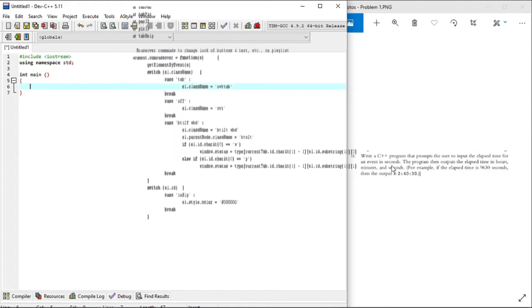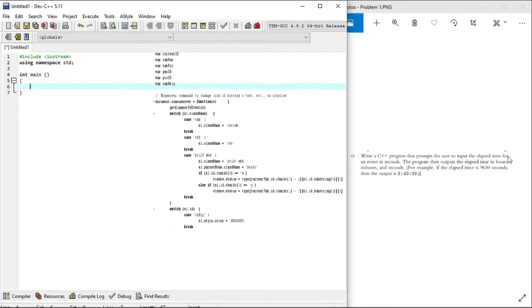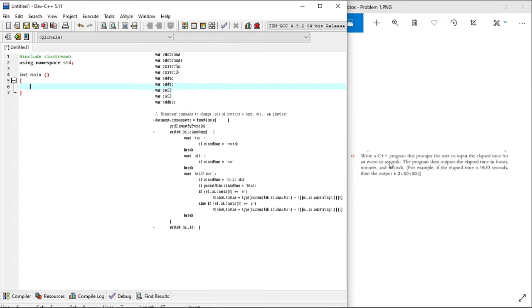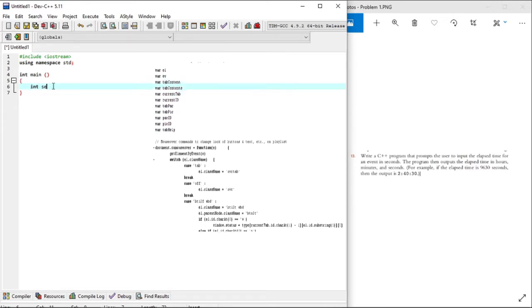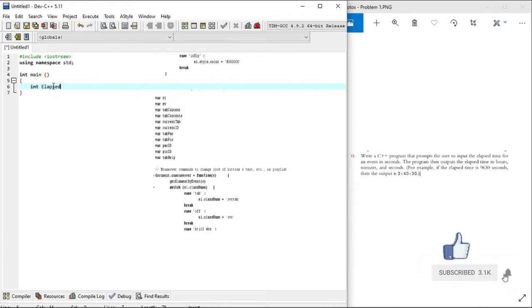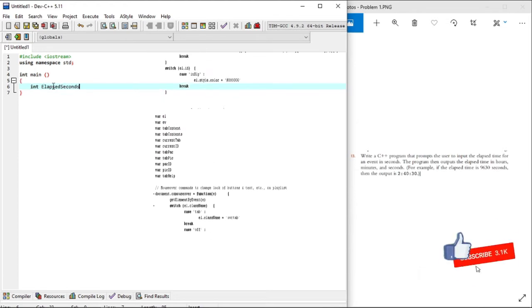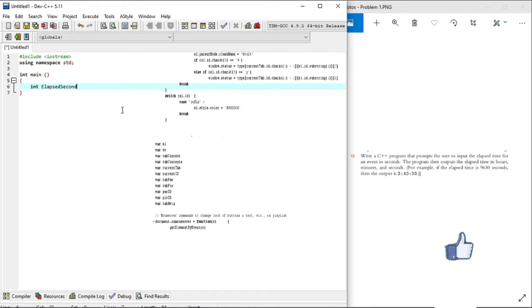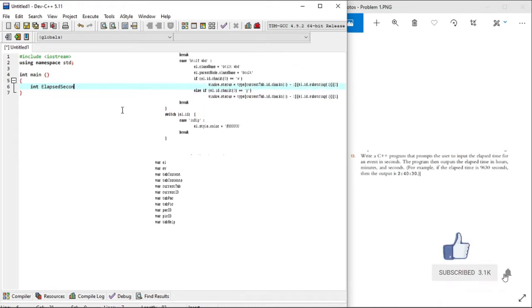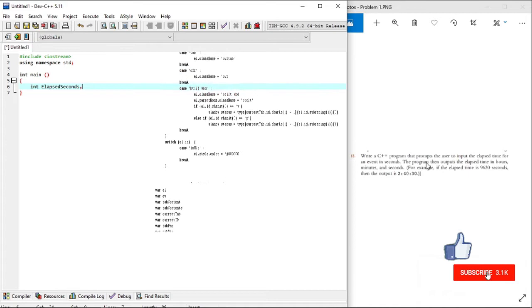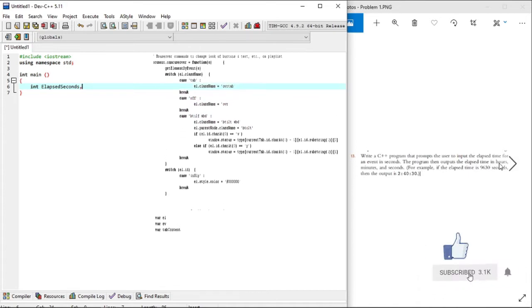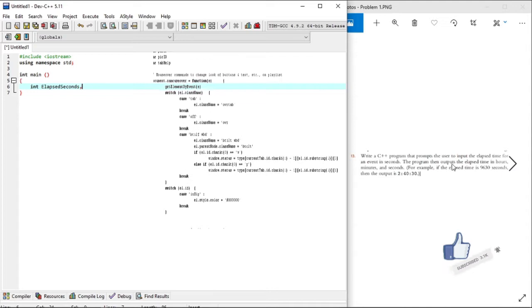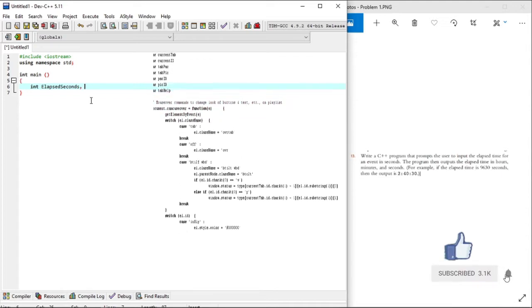The program prompts the user to enter elapsed seconds, so declare elapsed seconds as an integer. The program should then output elapsed seconds in format hours, minutes and seconds. So we'll declare them as integers as well.